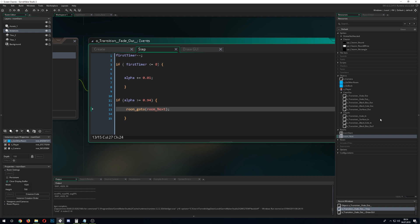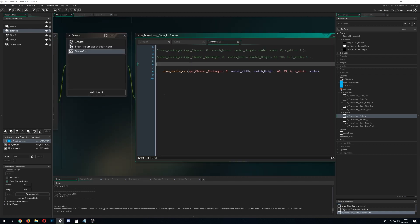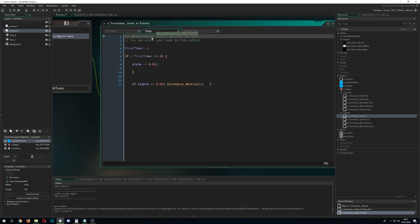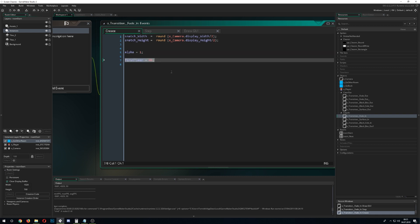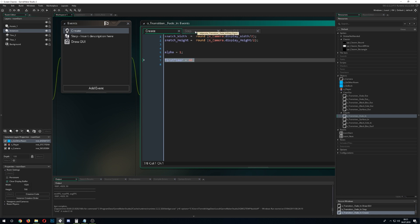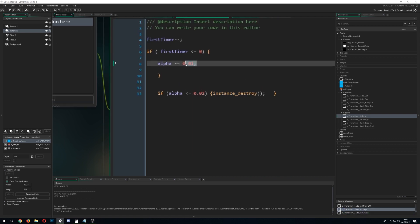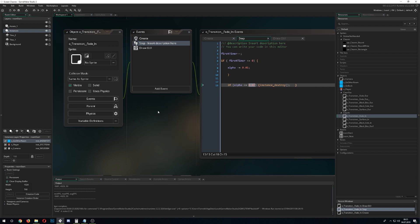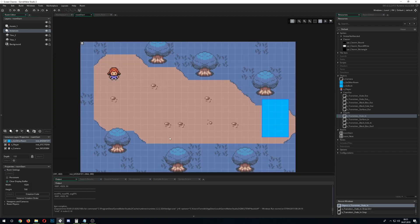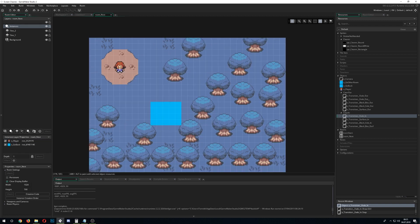The fade-in object is basically a copy of the same thing — same sprite, same parameters — but we start with an alpha value of 1 so it begins completely black. The timer runs down for about 40 steps, giving the game time to load assets. In the step event it simply decreases the alpha, and once alpha is almost zero the instance is destroyed. This gives you a complete fade-out, room change, fade-in effect.